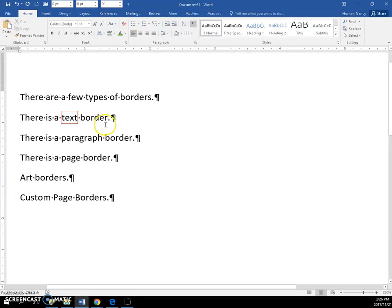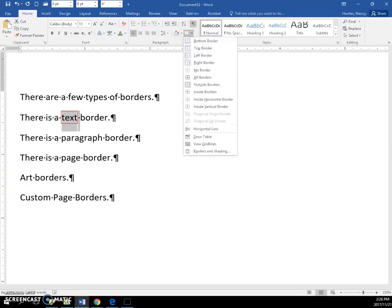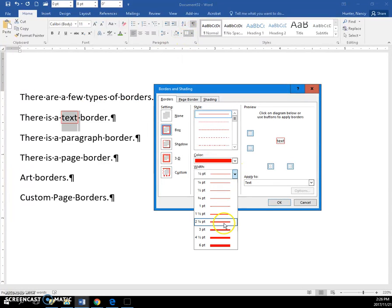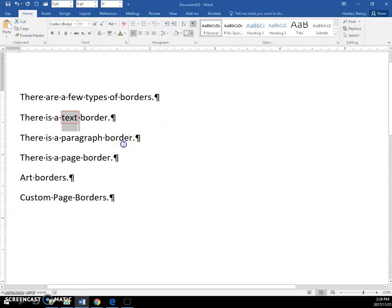If I wanted to change it, I would again have to select the text, go back into the command, change my choice, and click OK, and it would be changed.